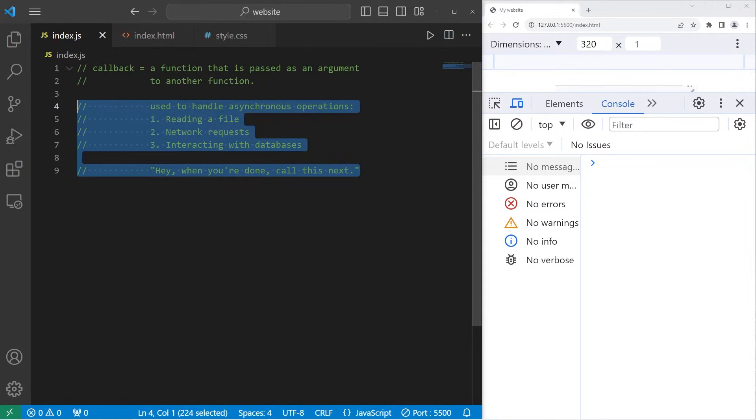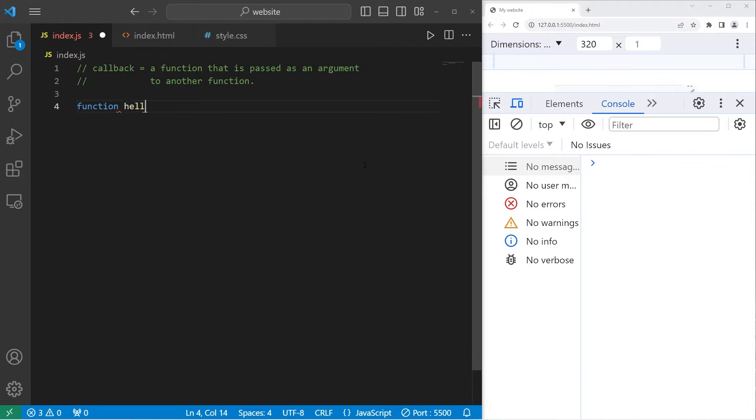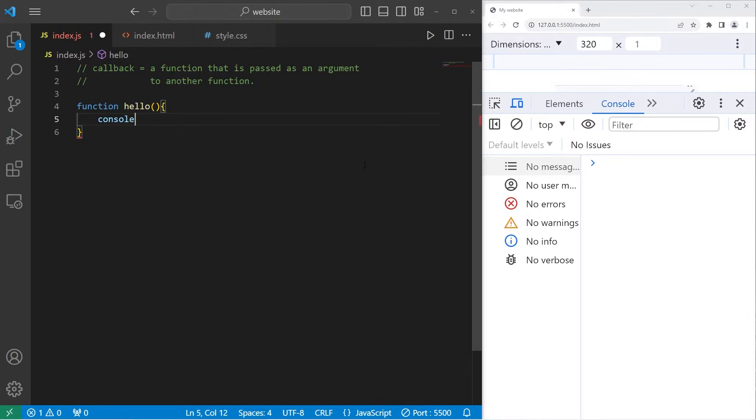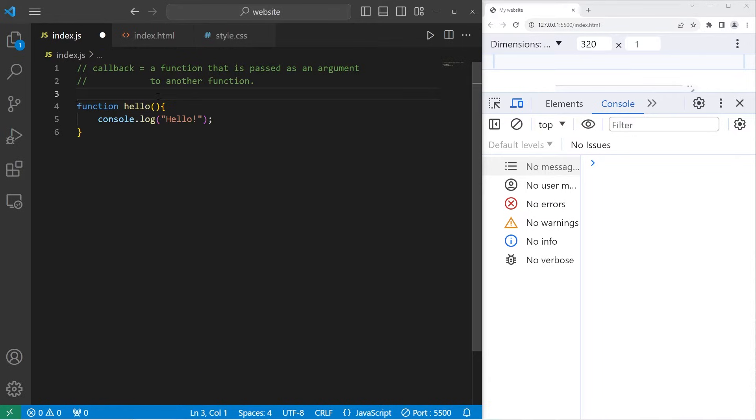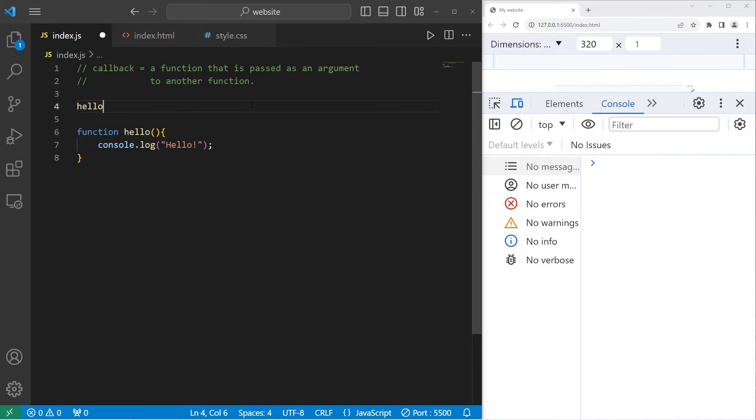I'll give you a few examples of the syntax of a callback. We'll start with something really simple. We'll create a function to display the word hello. This will be the hello function. Then I will console.log the word hello. So I can invoke this function hello to execute it. Hello.